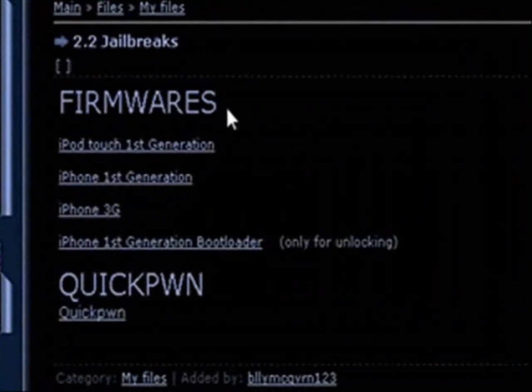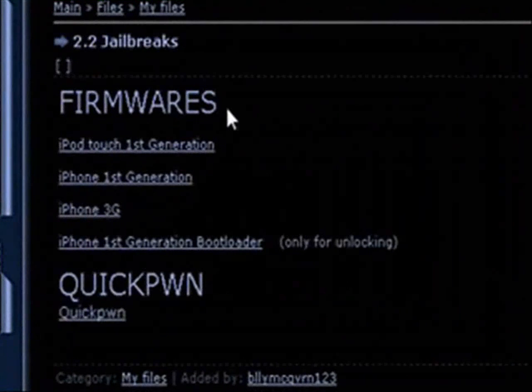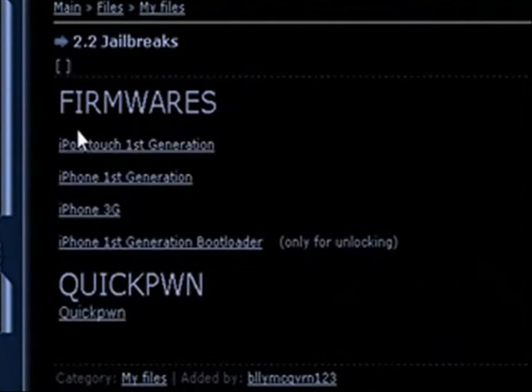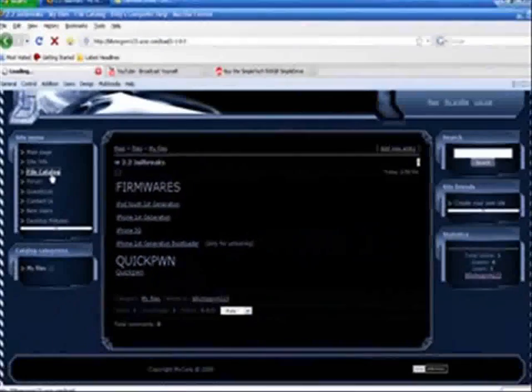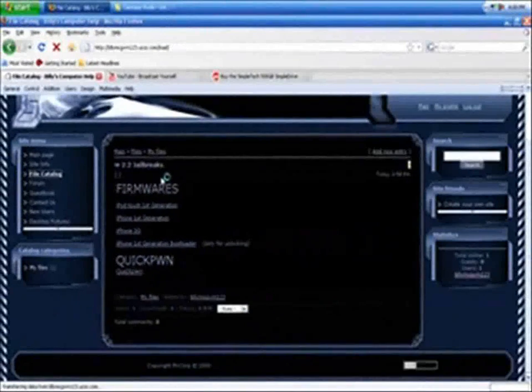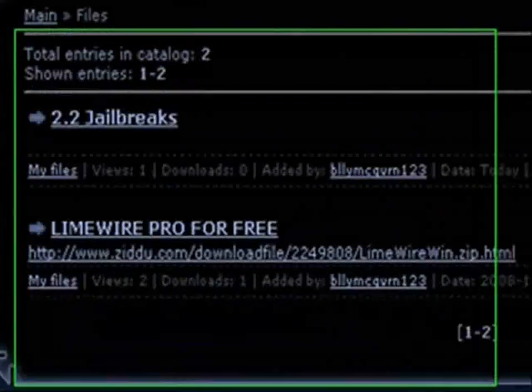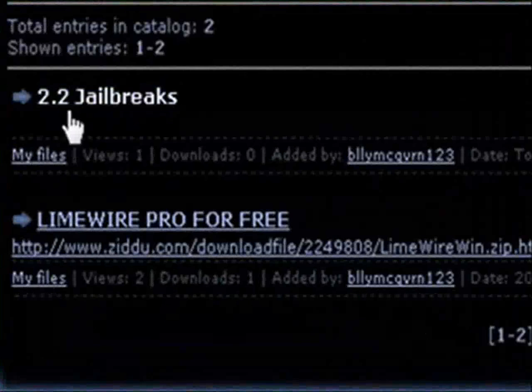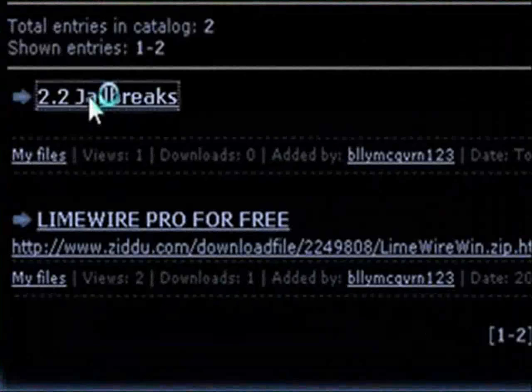Then, you're going to go on to my website. I'll put a link in the description box. You're going to download, first it's going to look like this. It's going to look like this, and then you're going to click 2.2 Jailbreaks.